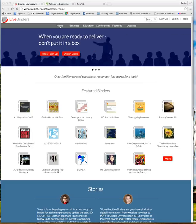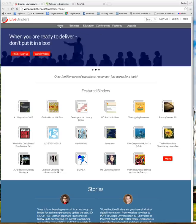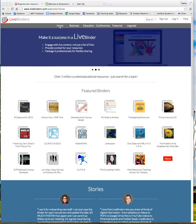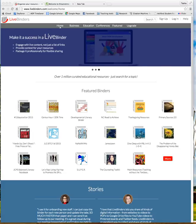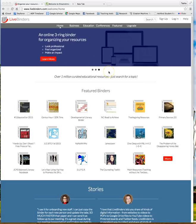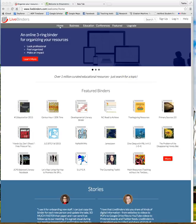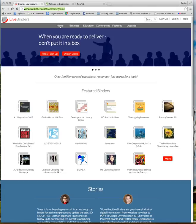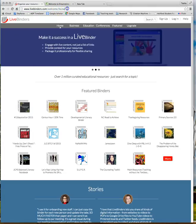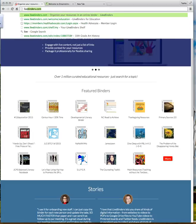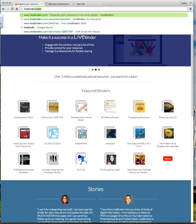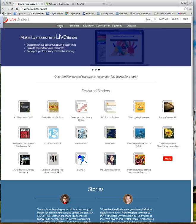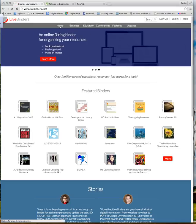LiveBinders is a way to get rid of the paper trail and leave it more of a digital trail. It's helpful with the digital so it's not a bad digital trail like a paper trail could be. We're going to create our own three ring binder to share with others. We'll first go to the website, www.livebinders.com.